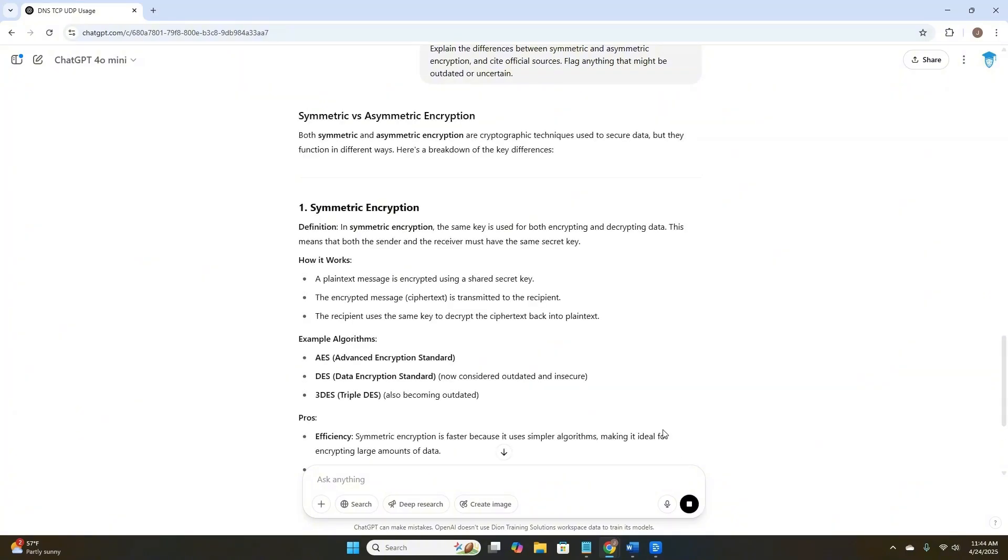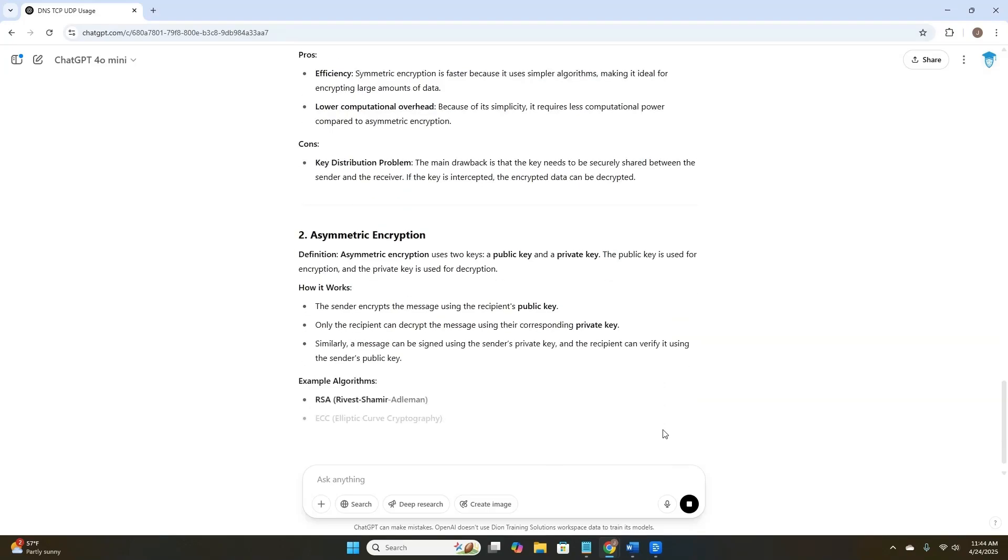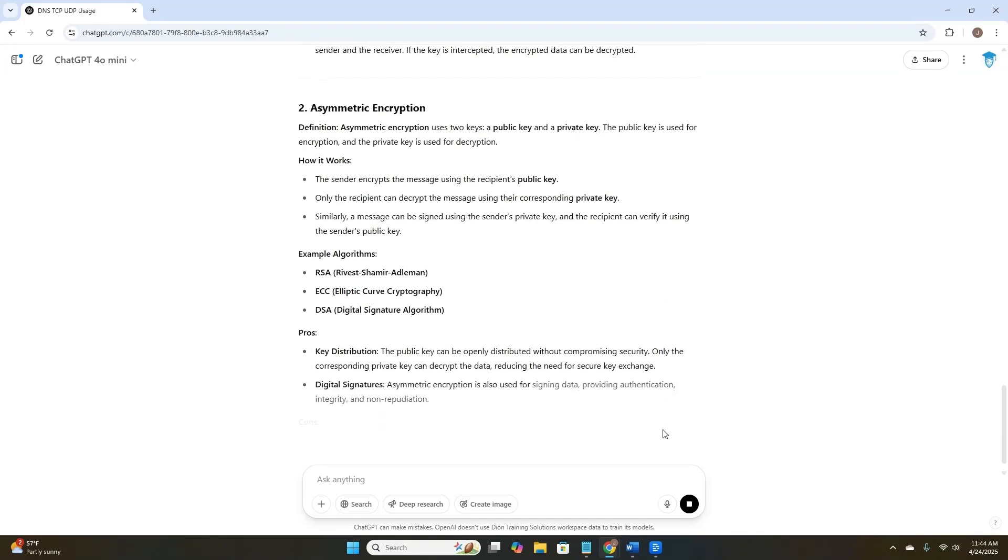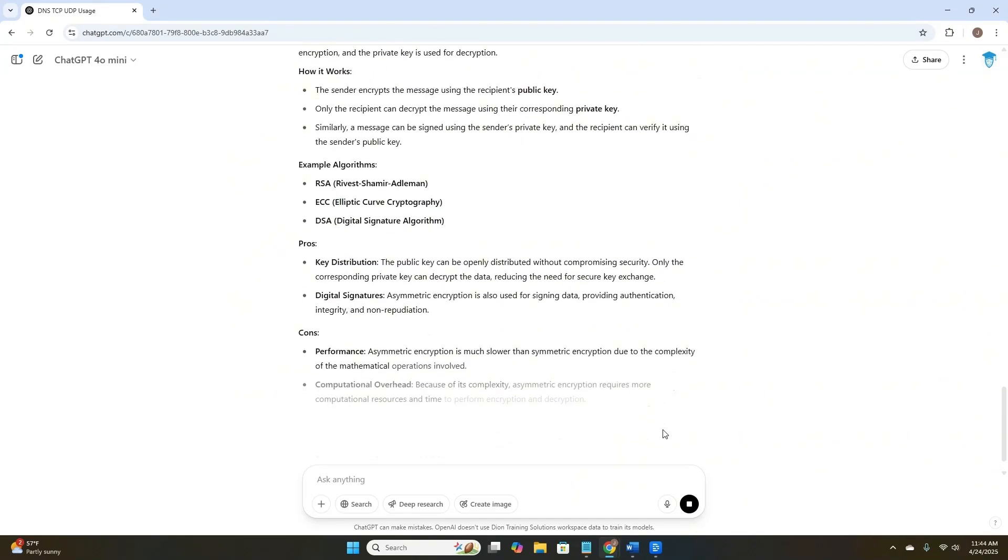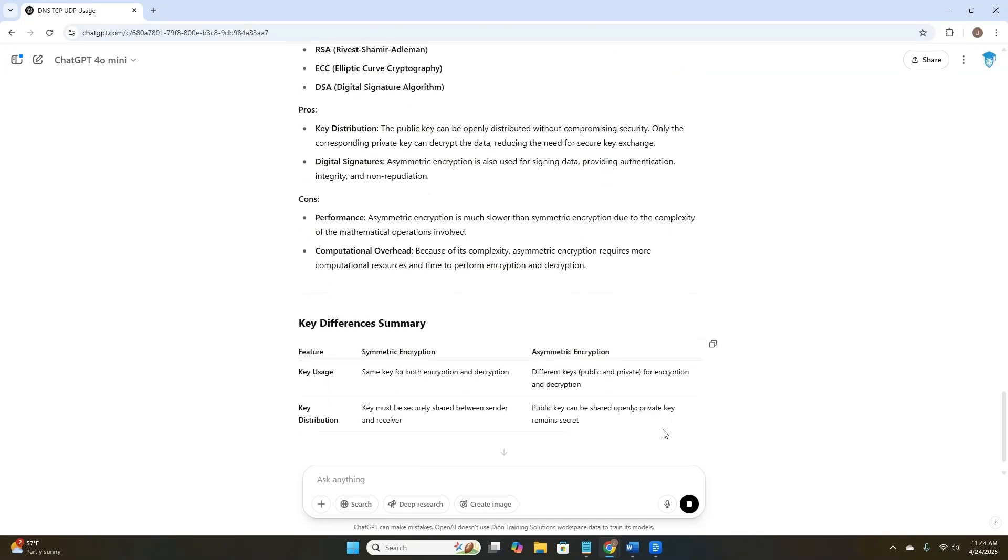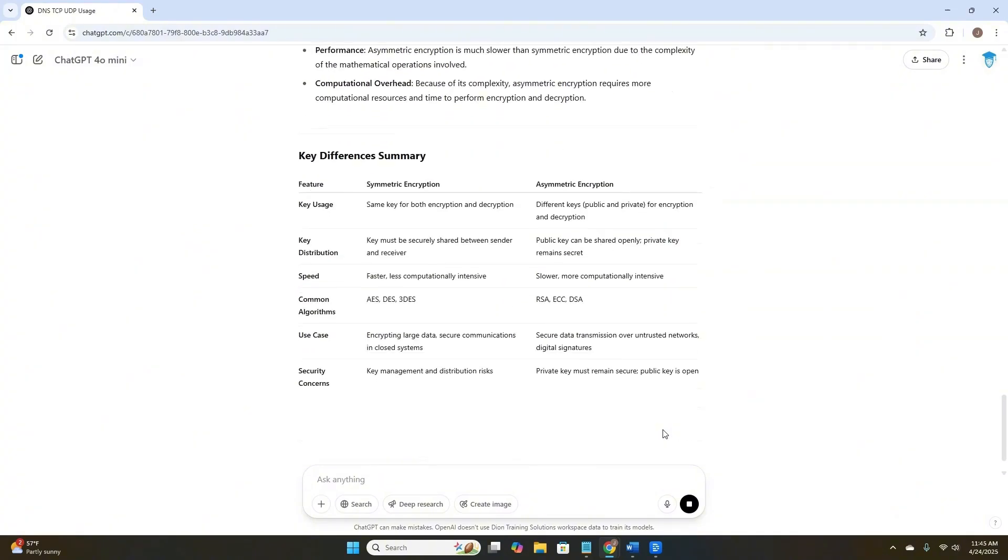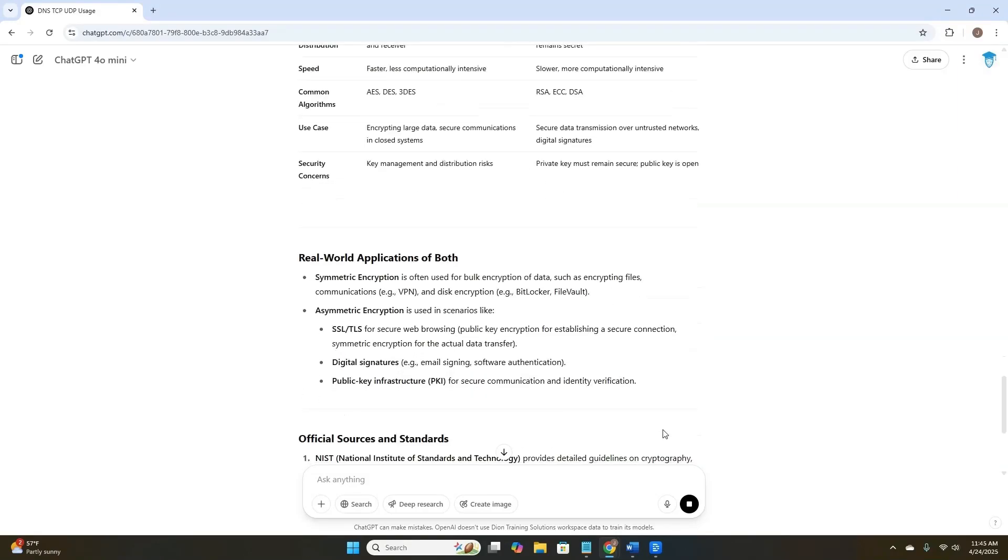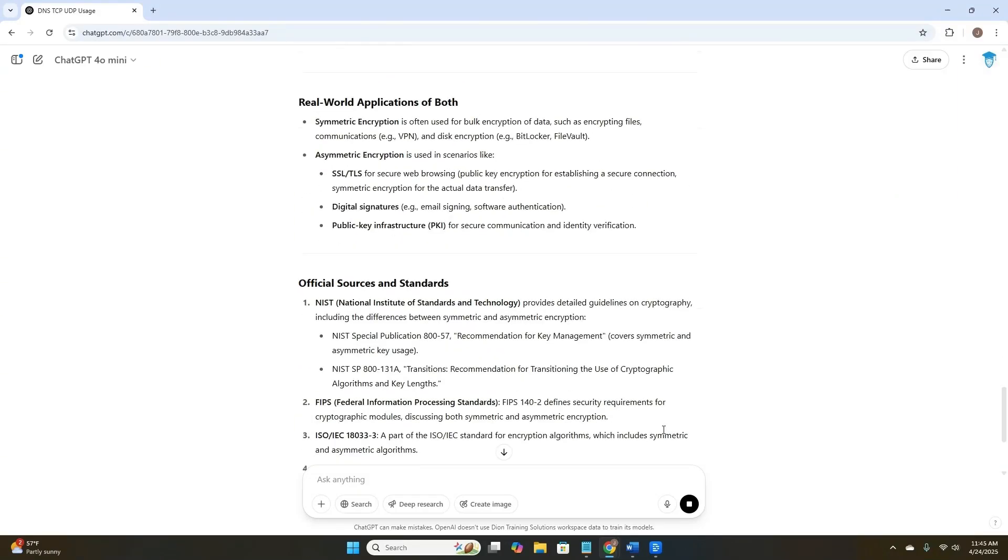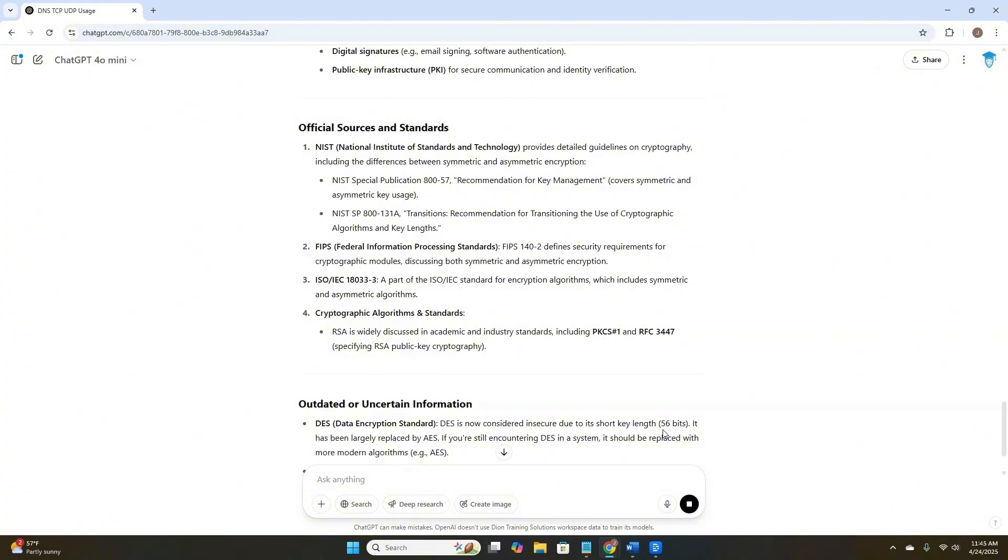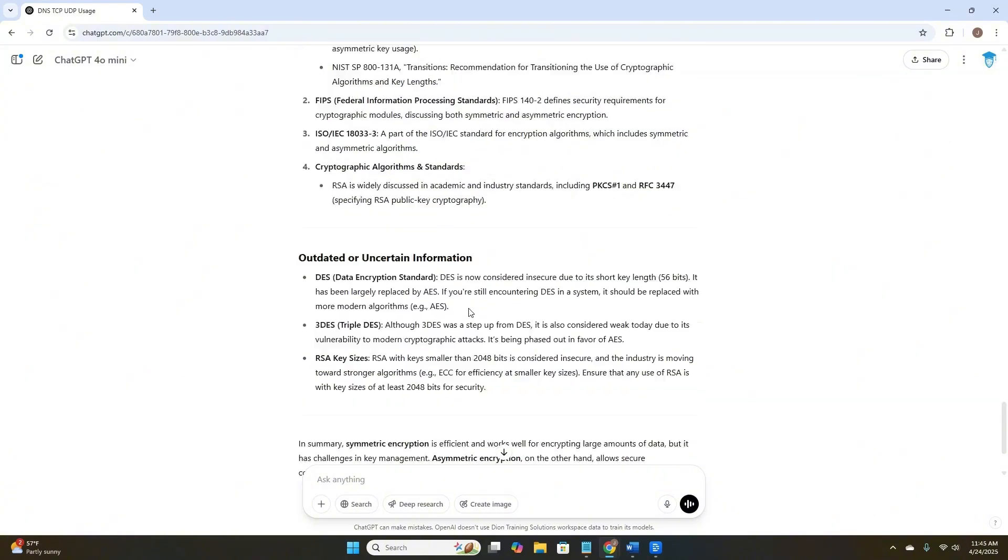It's giving us that symmetric encryption summary, the asymmetric encryption summary. It's giving me a key differences summary table, which I didn't ask for, but is a good way to be able to understand the differences between symmetric and asymmetric encryption. Some real-world applications, and here at the bottom, I have some official sources and standards, and it's telling me that NIST Special Publication 800-57 and NIST 800-131A have these specific words inside them.